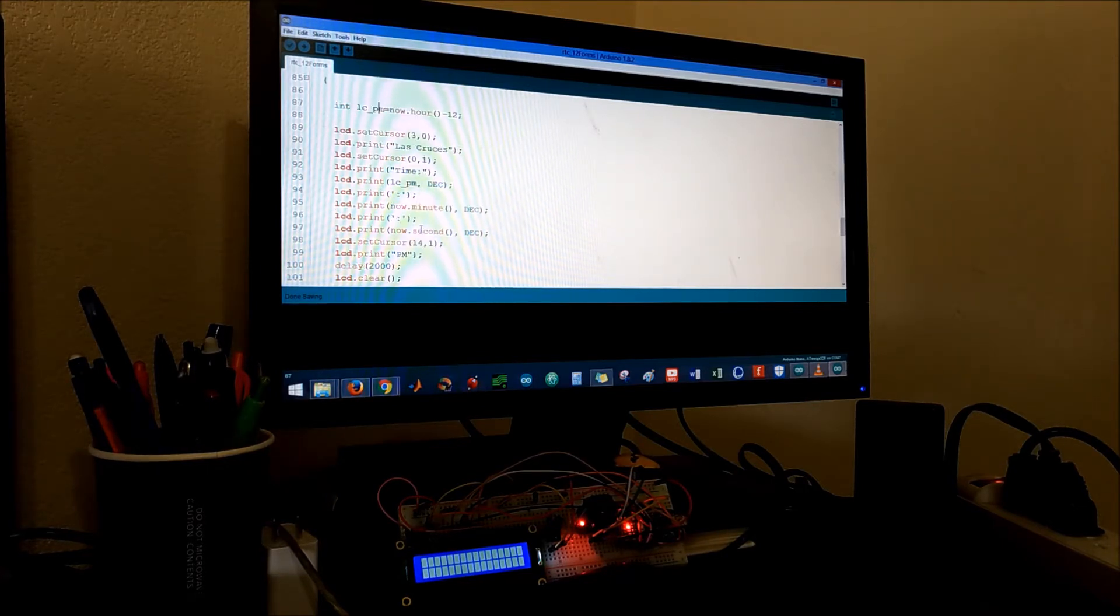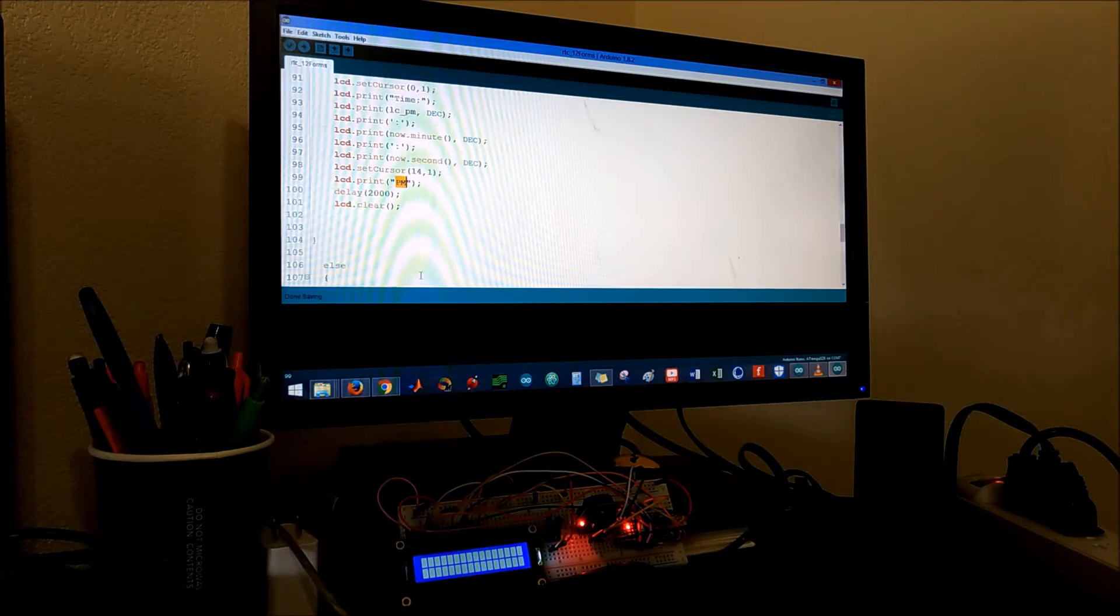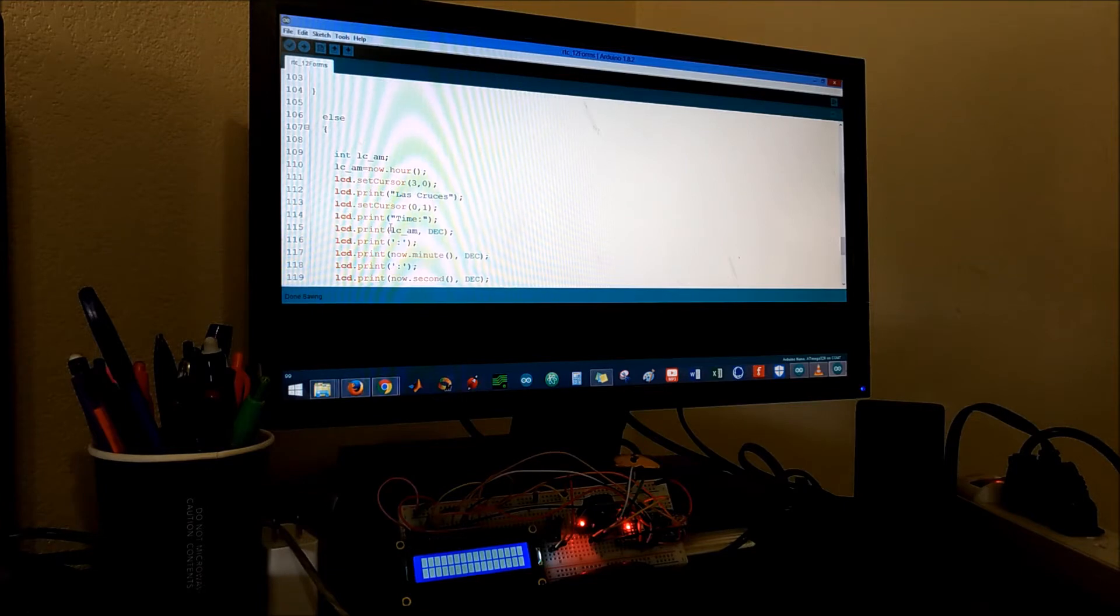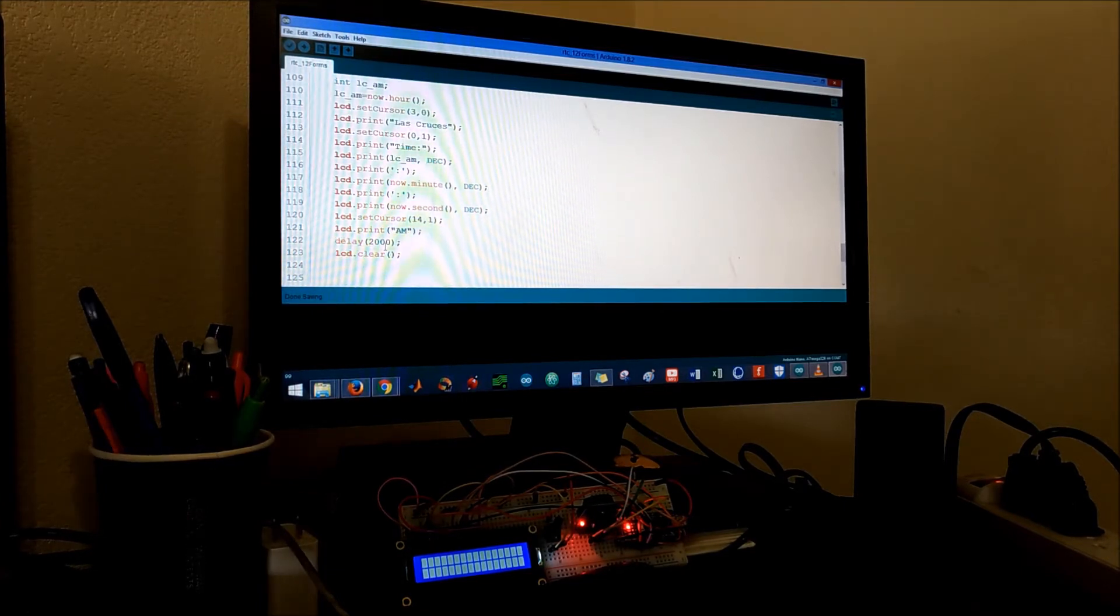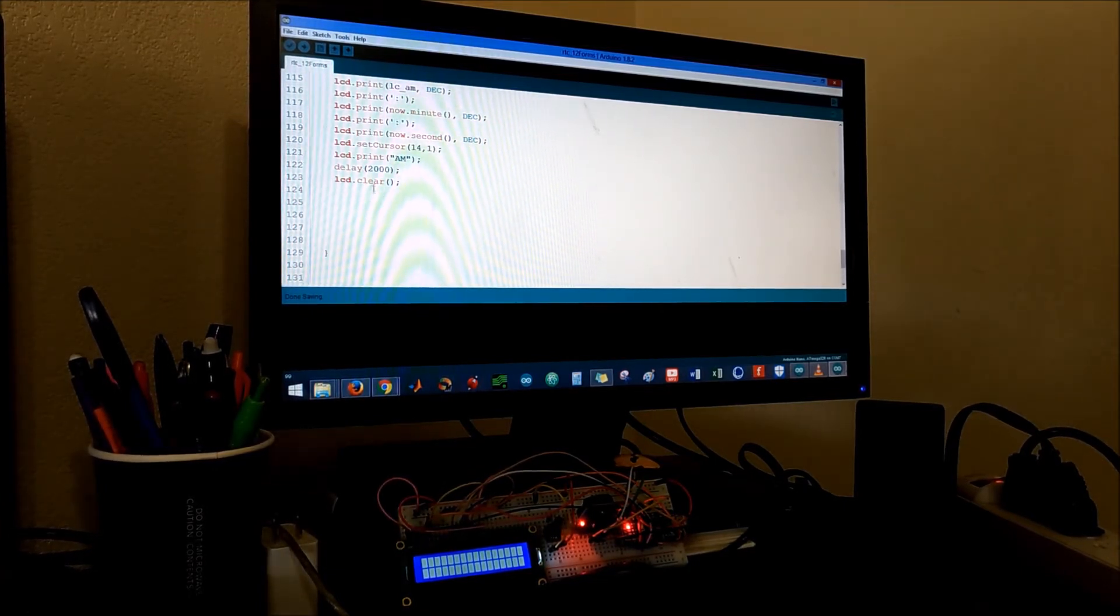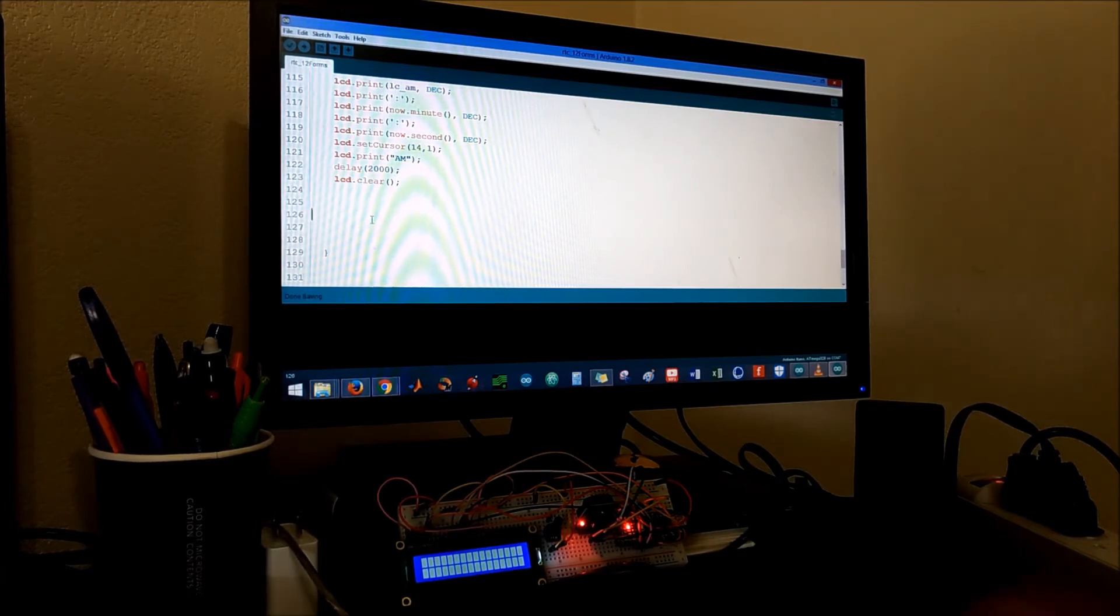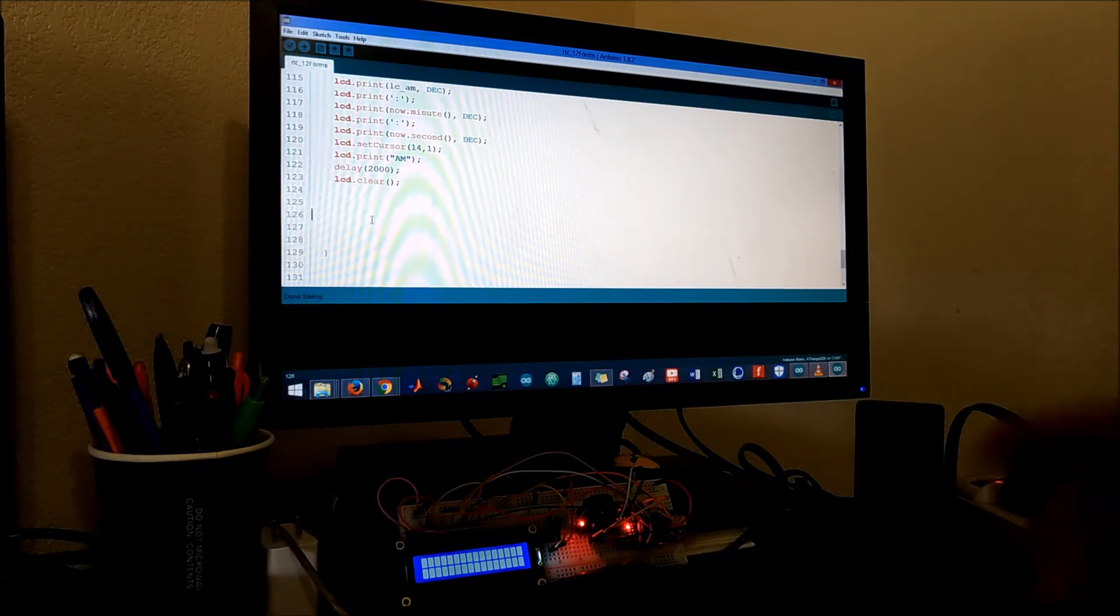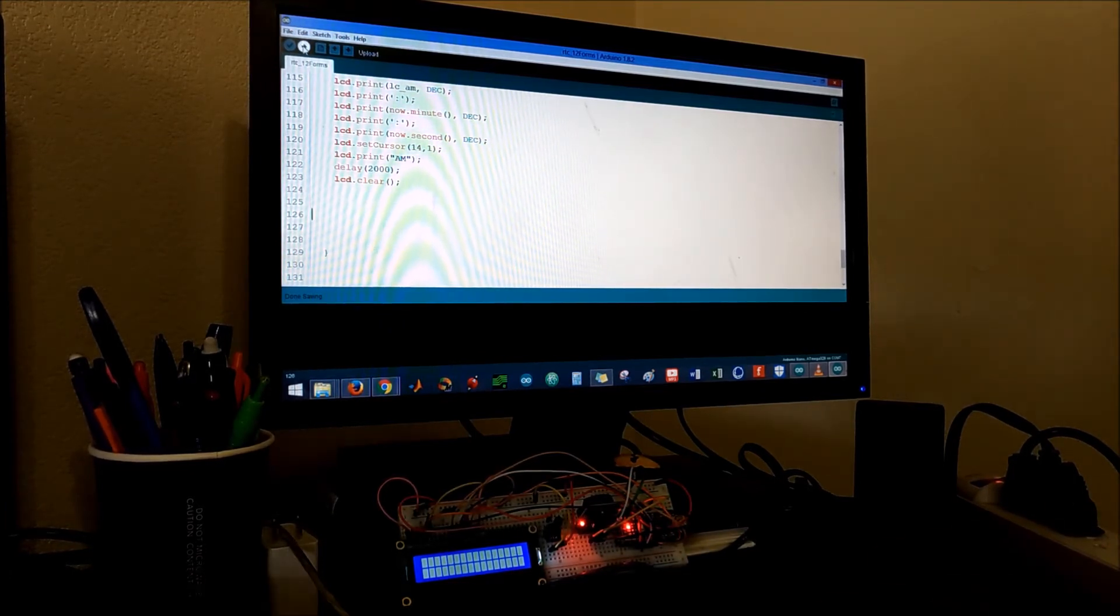Else, that means it's still in the morning. We're just gonna display the time with the delay of two thousand. Simple code. And watch out, my LCD is clear that way we don't overwrite data on top of each other. We're gonna upload this code.